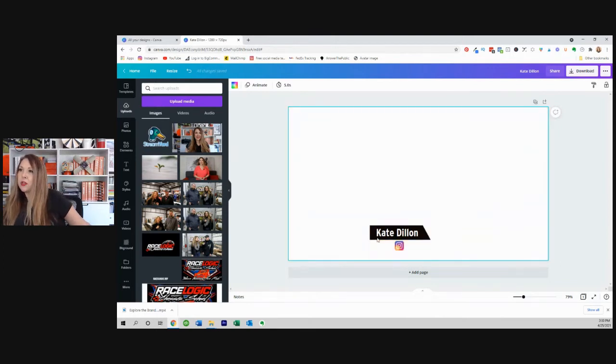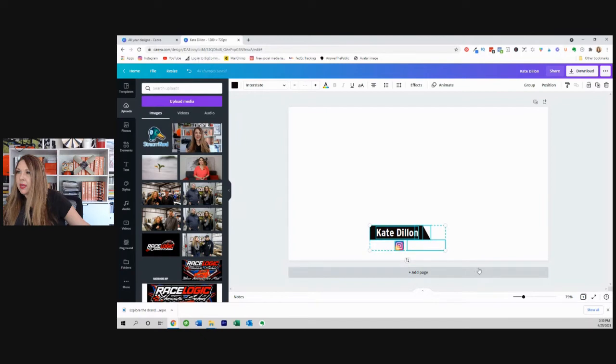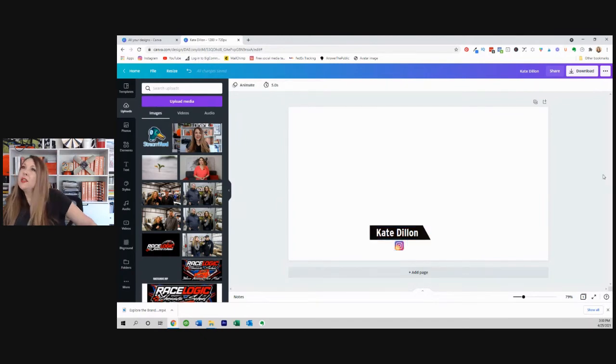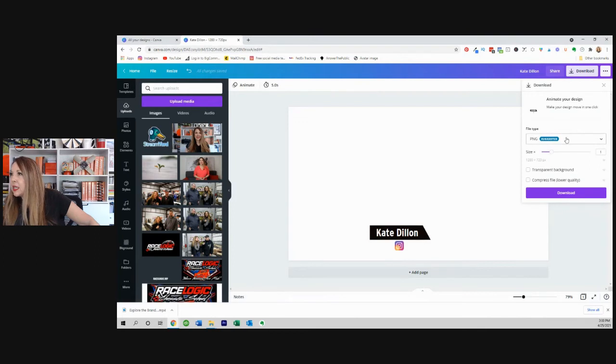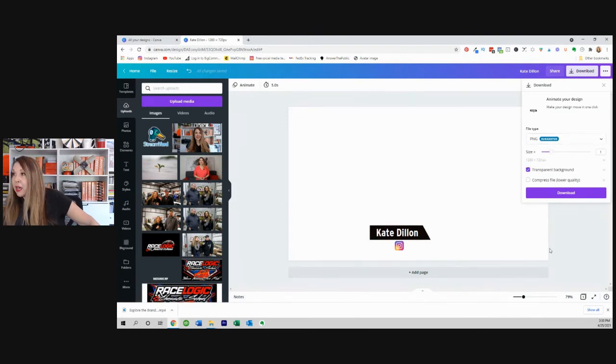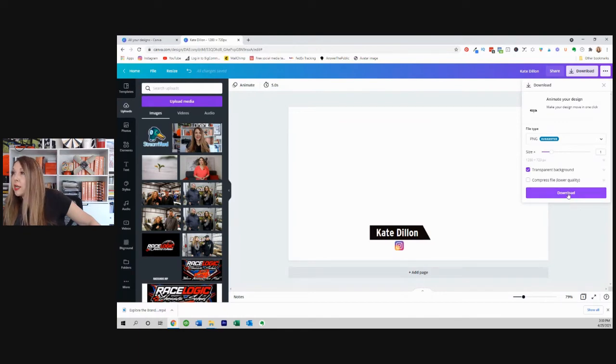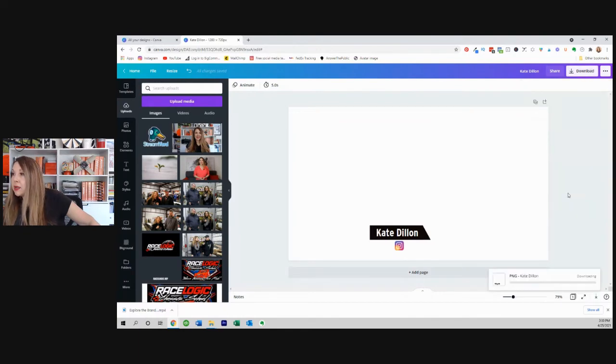But now I want to delete this background just like that. And of course you can't see that it exists, but it does. And then this is the important part. Now we're going to download this as a PNG. And that's how we get the transparent background. And we're going to click on download.